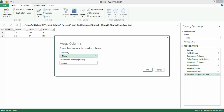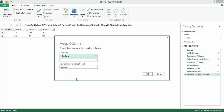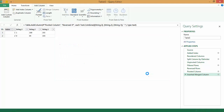I go to Merge Columns. For the separator, I want to give a dot. I name it 'Reversed IP' and click on OK.